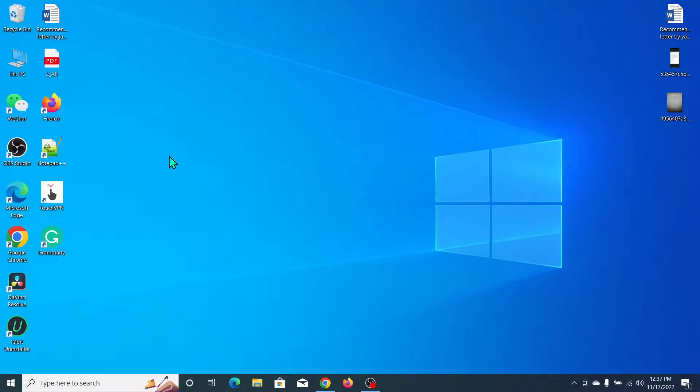Hello everyone, welcome back to my channel. Today in this video I'd like to show you how to download and install Tally in your Windows laptop or desktop. So let's begin our video.